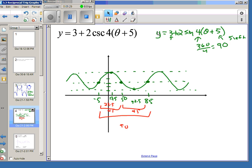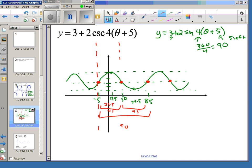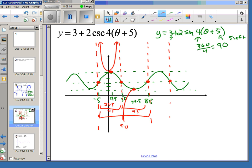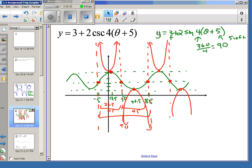When graphing cosecant, the asymptotes come where sine hits the sinusoidal axis — even though it's no longer at y equals 0. The asymptotes come from those same spots. The points in common — the turning points on a cosecant graph — turn out to be the high and low points on the sine graph.